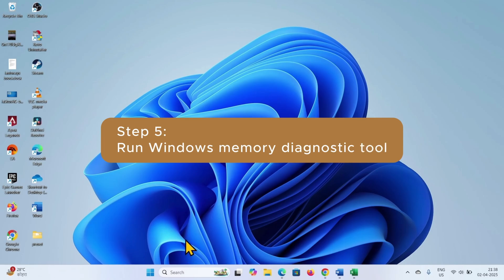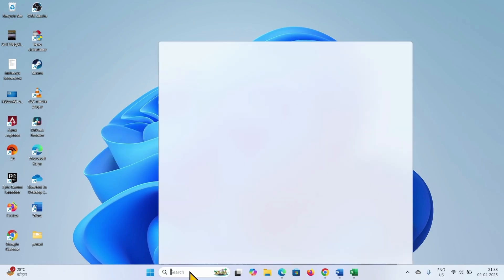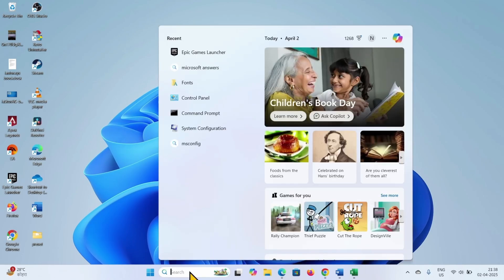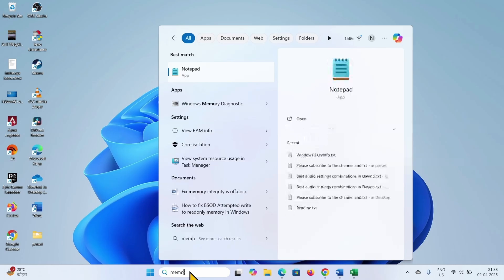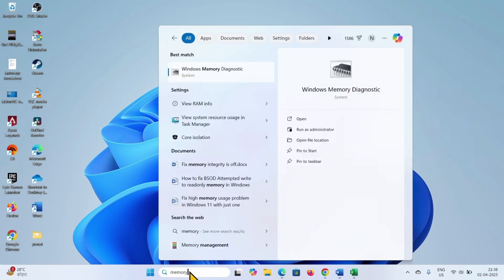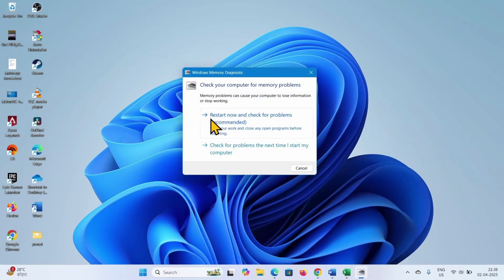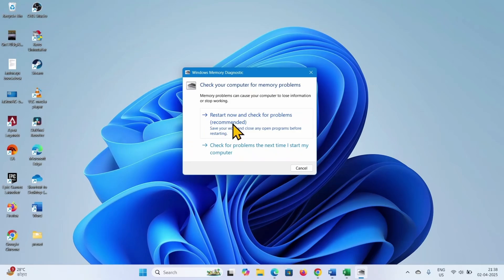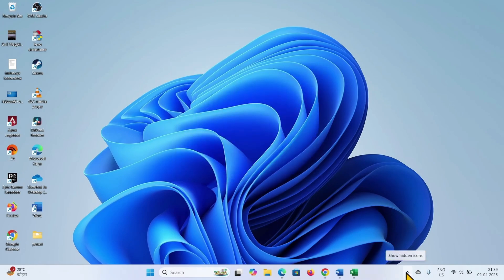You can run Windows Diagnostic tool to fix this BSOD. Click on search, type memory, click on Windows memory diagnostic. Select the option restart now and check for problems recommended. This will reboot your system and thoroughly scan the memory for checking. Once completed, the error should be fixed. You can check the log file from the system tray.